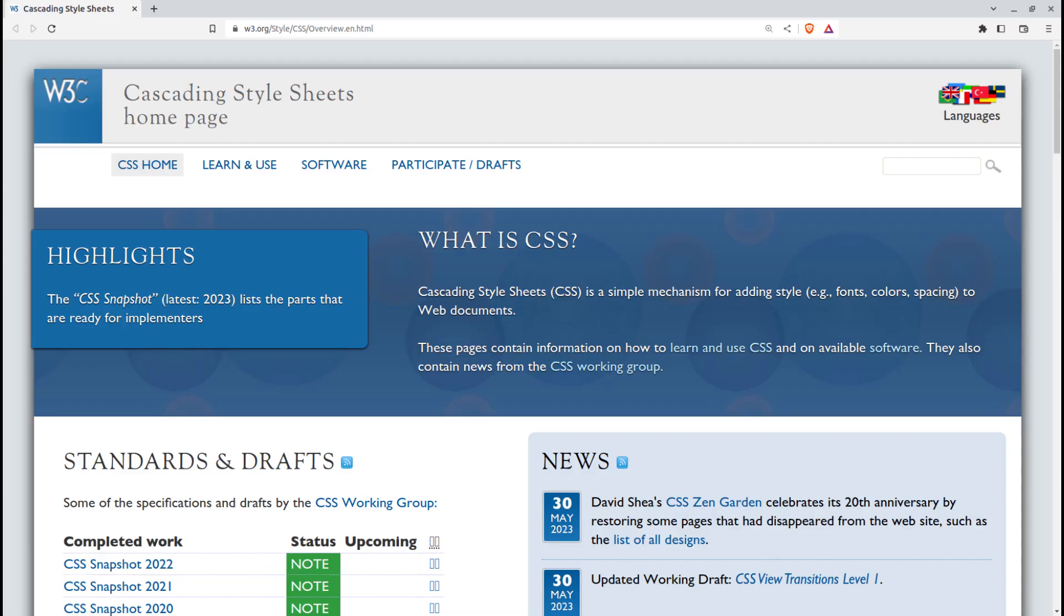But the markup standard adds real power to your web development work. What CSS actually does is allow you to separate your content from its presentation. HTML handles the content, while CSS adds more sophisticated control over the way that content behaves.